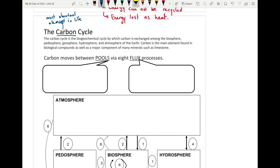Carbon is the cycle we study in terms of how carbon is exchanged among the entire biosphere, or amongst all of the spheres of the earth — which include the biosphere, the pedosphere, geosphere, hydrosphere, and atmosphere. For most biological compounds and organisms it is the main element found, but it also makes up a large component of many minerals, including limestone.